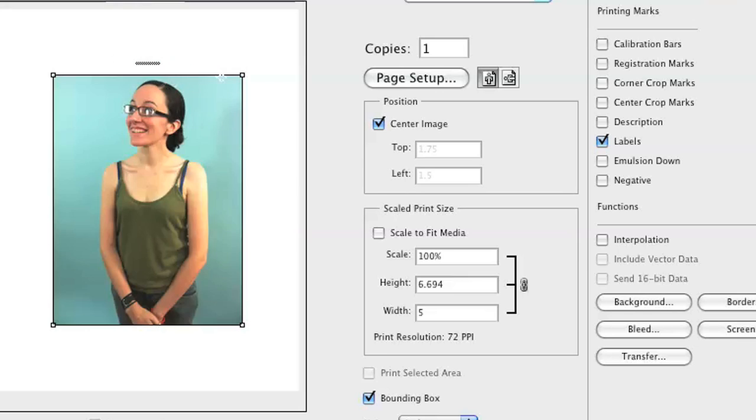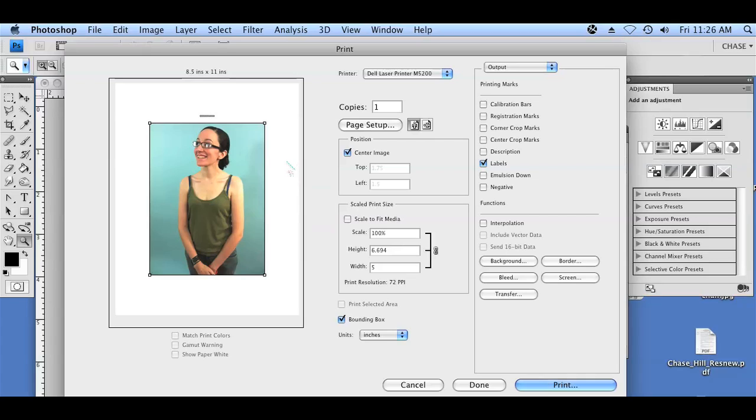However, if this was an eight and three quarters photo by a ten height photo, there's not going to be enough space for you to be able to put your file name, so it's not going to show up. So you always have to be aware of the document size and the paper size in which you're going to be printing it on.